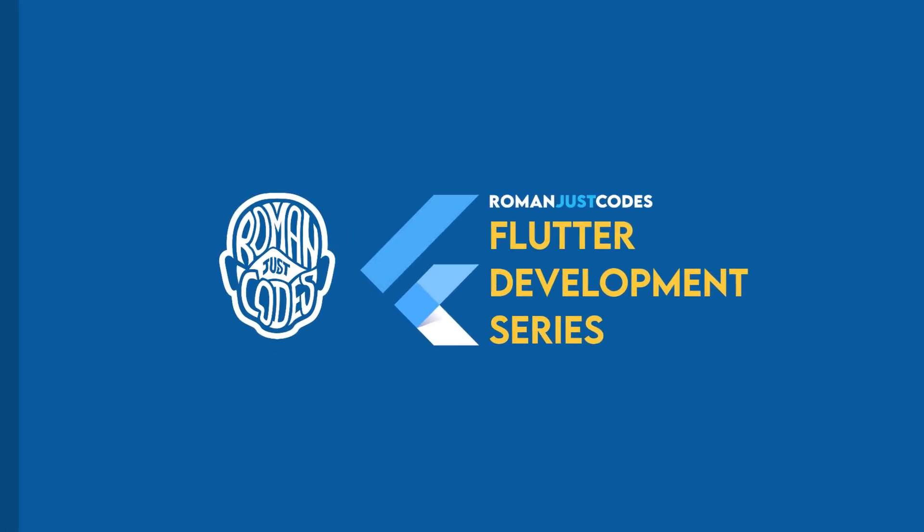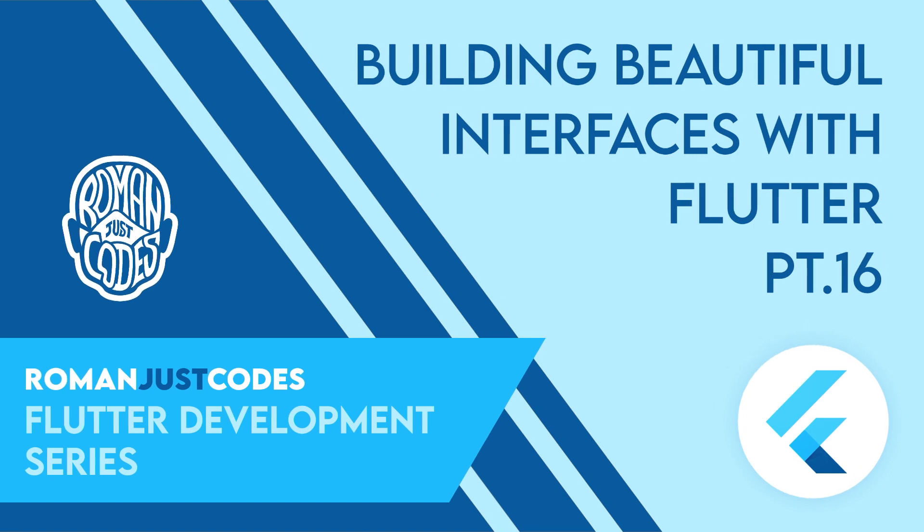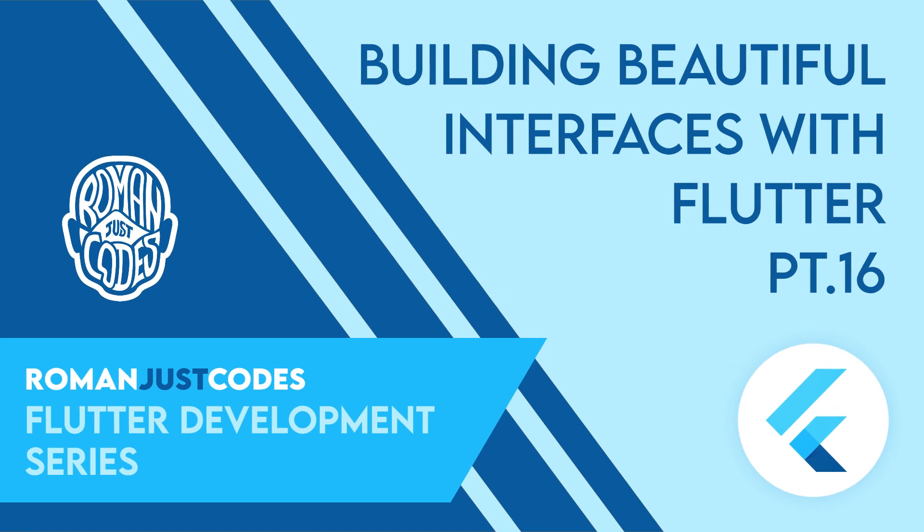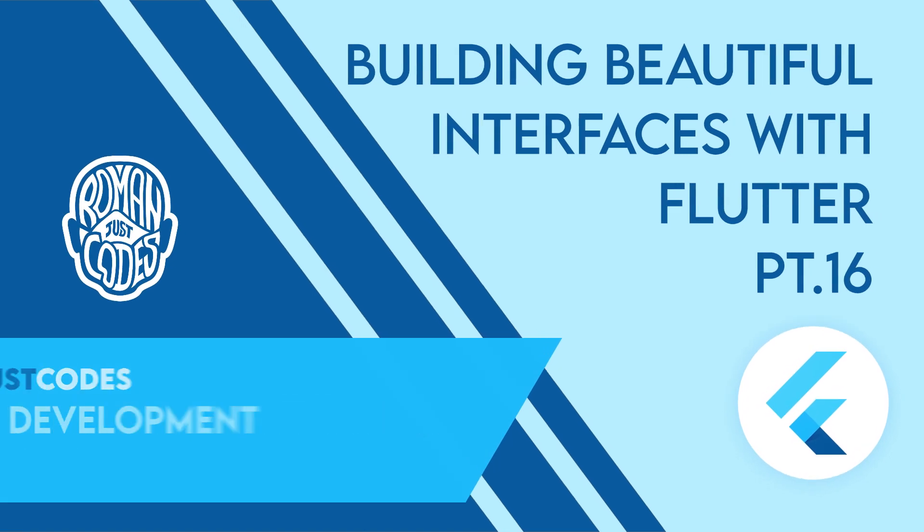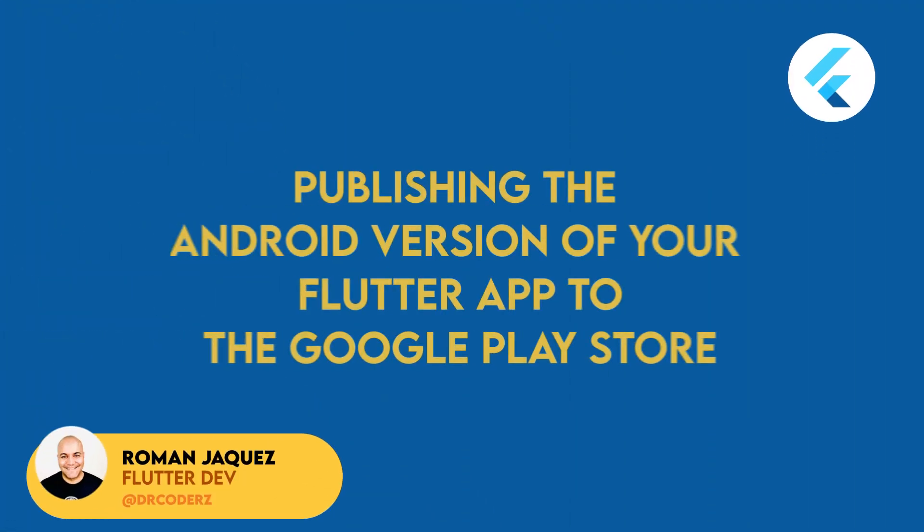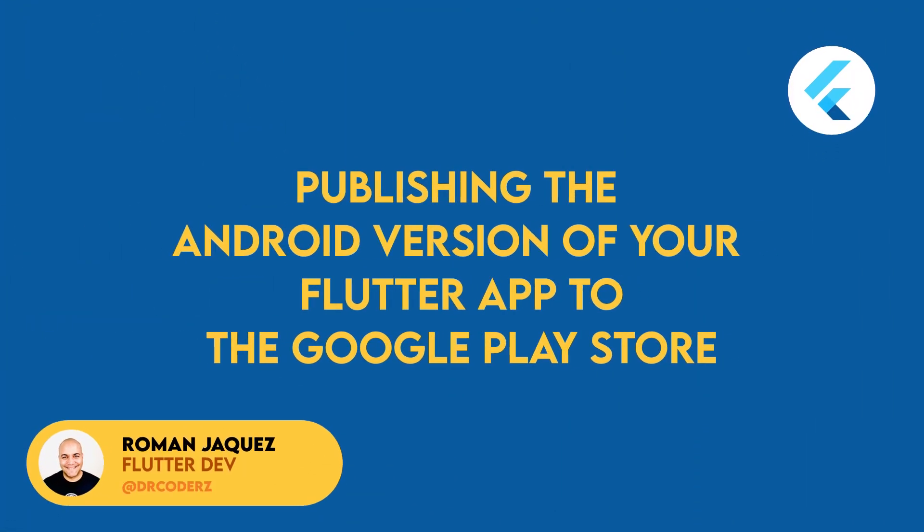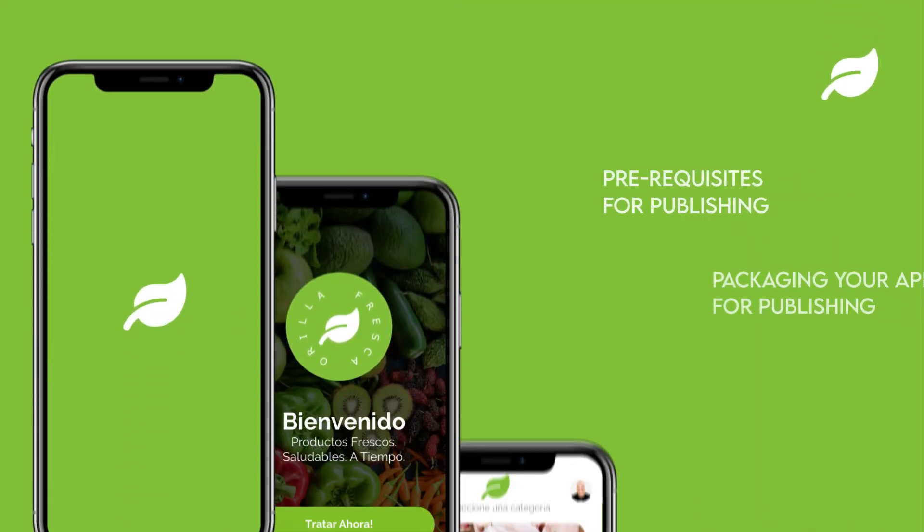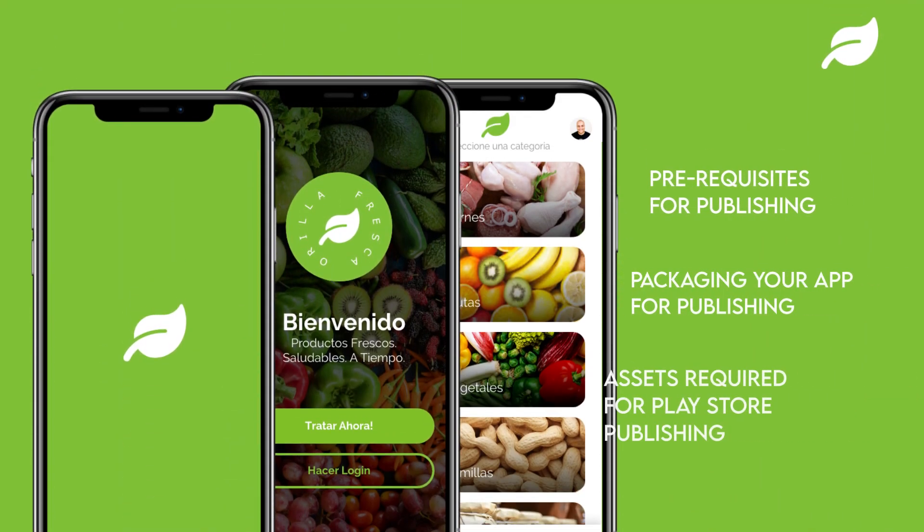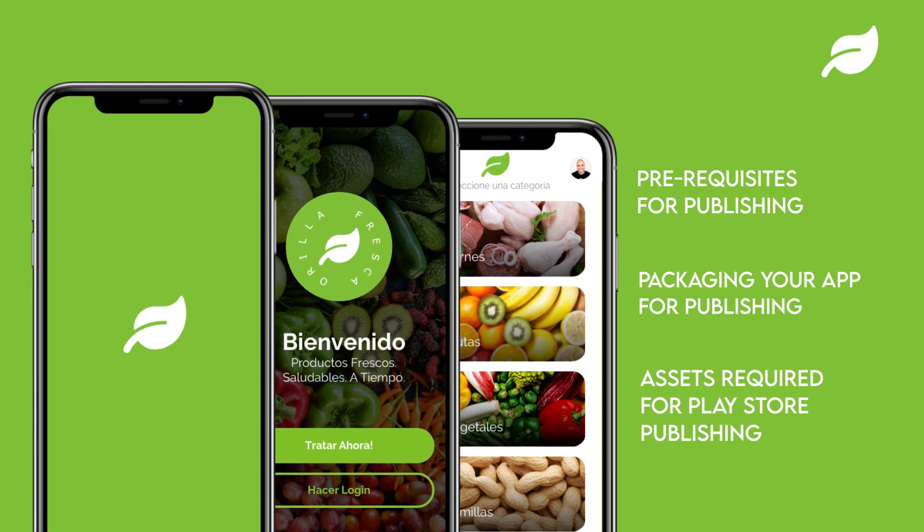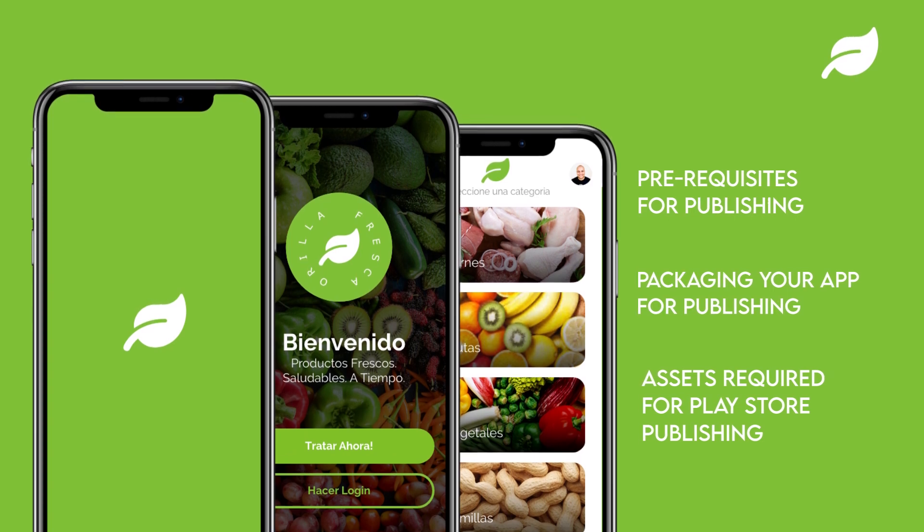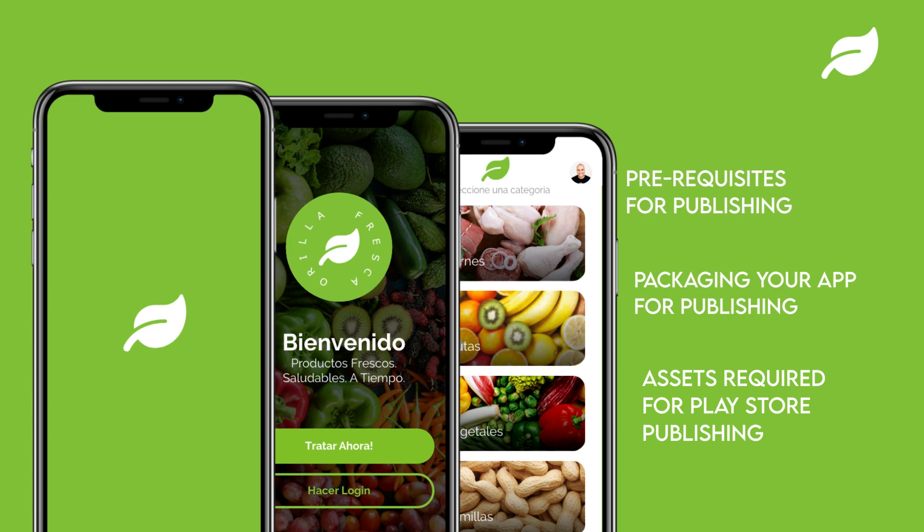Hey everyone, welcome to the Flutter development series from Roma Just Codes, where I'll be developing beautiful user interfaces with Flutter. In this video, I'll be publishing the Android version of this app to the Google Play Store. In this series, I've been building the UI for a fictional grocery app and for this episode, I'll be covering the minimum requirements for publishing a Flutter app to the Google Play Store, which prerequisites are needed before publishing.